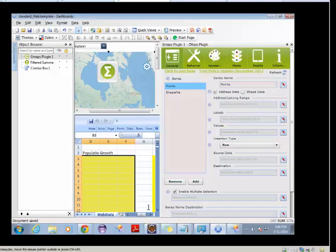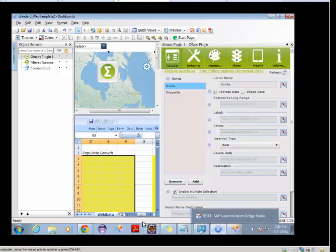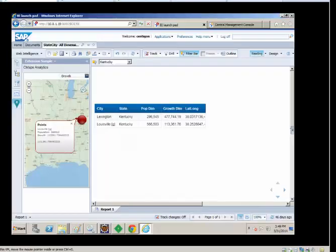And it will technically generate the HTML5 mobile version of this dashboard. So you can see it's generating the mobile dashboard. Now, the current version, we're using the Flash. So we do support both Flash and HTML5 versions of this same exact map. So now we have our content in the business objects repository.